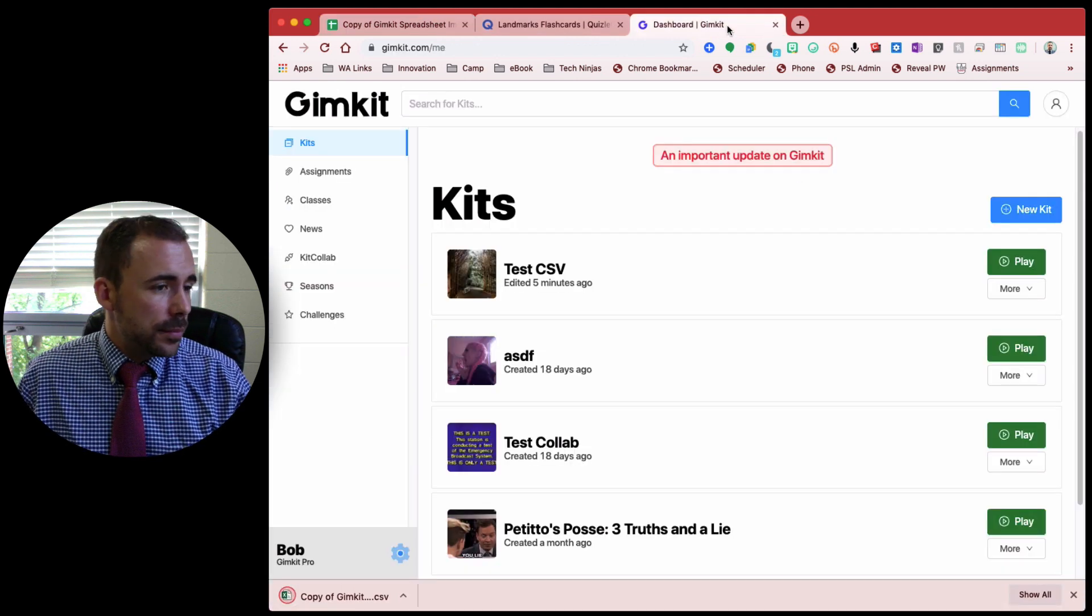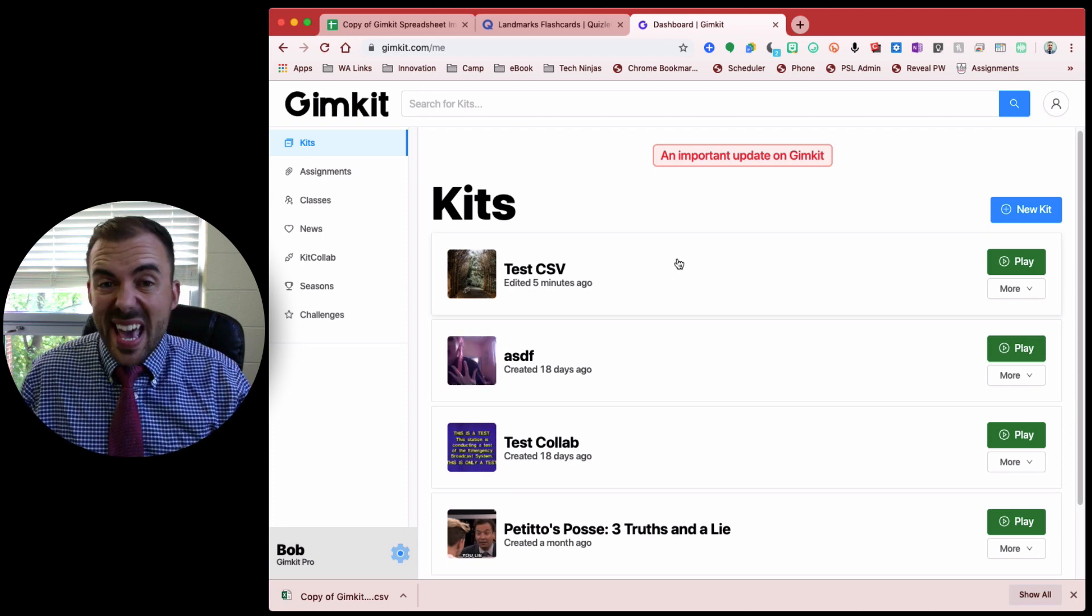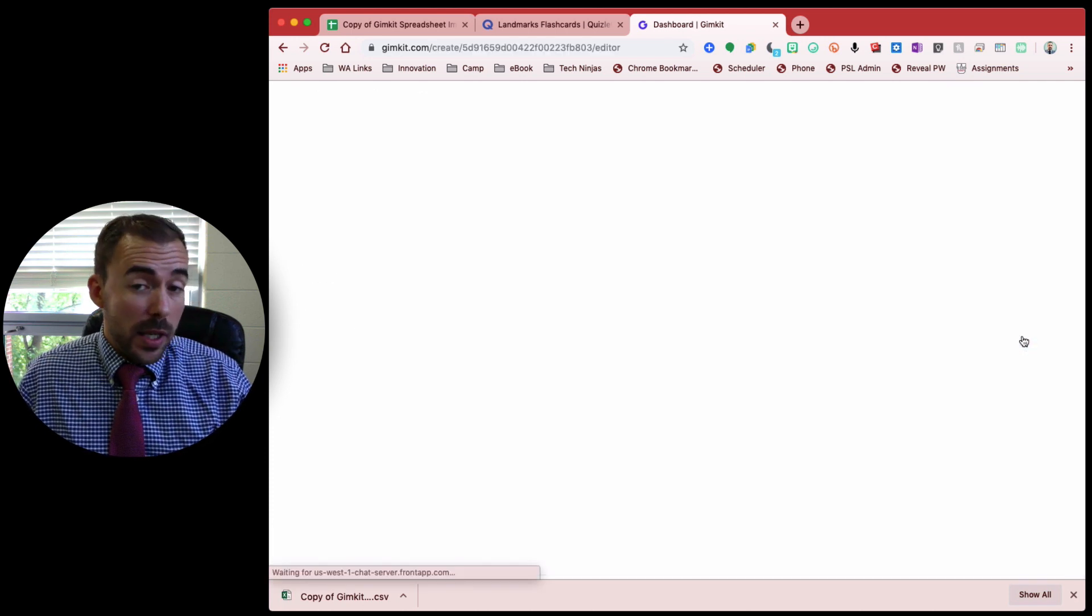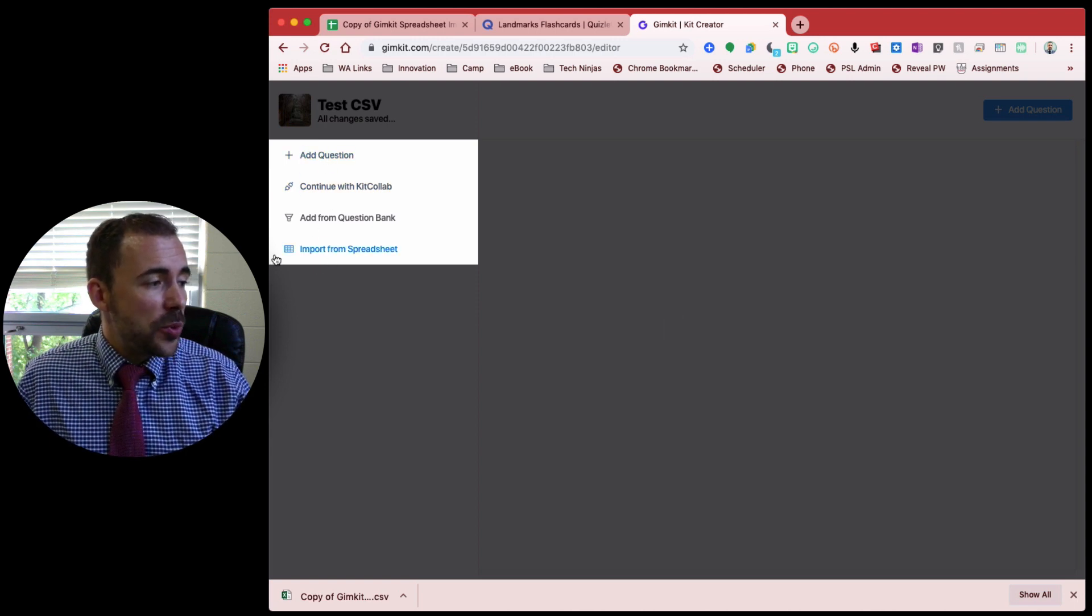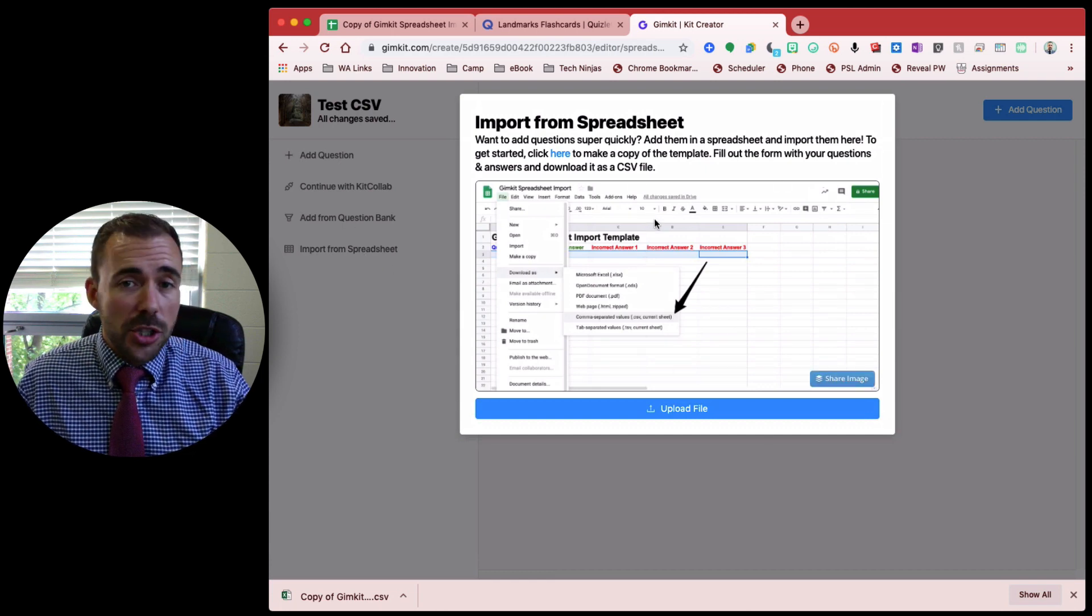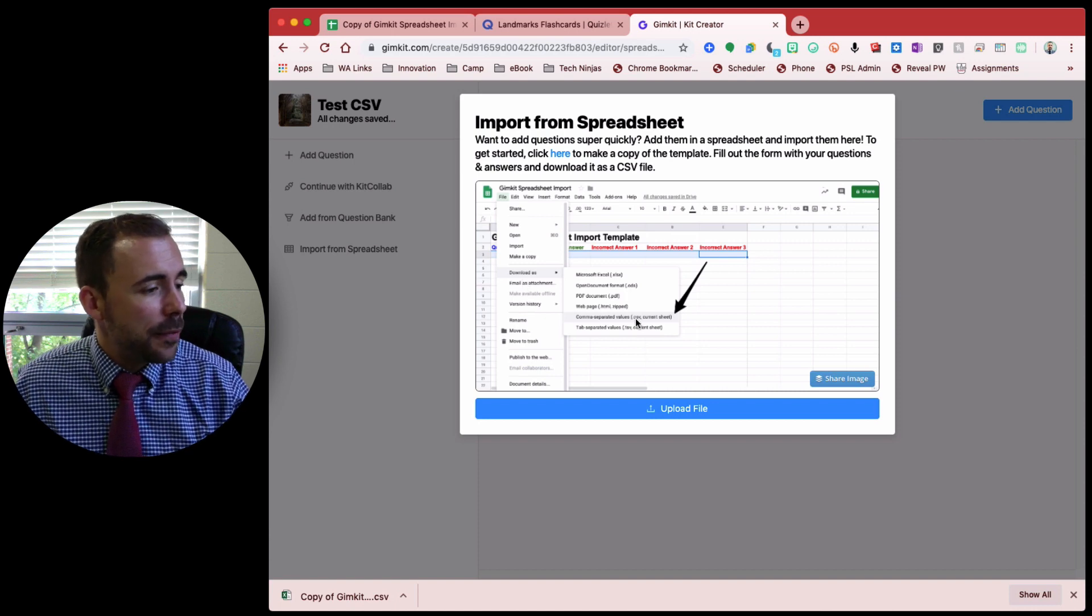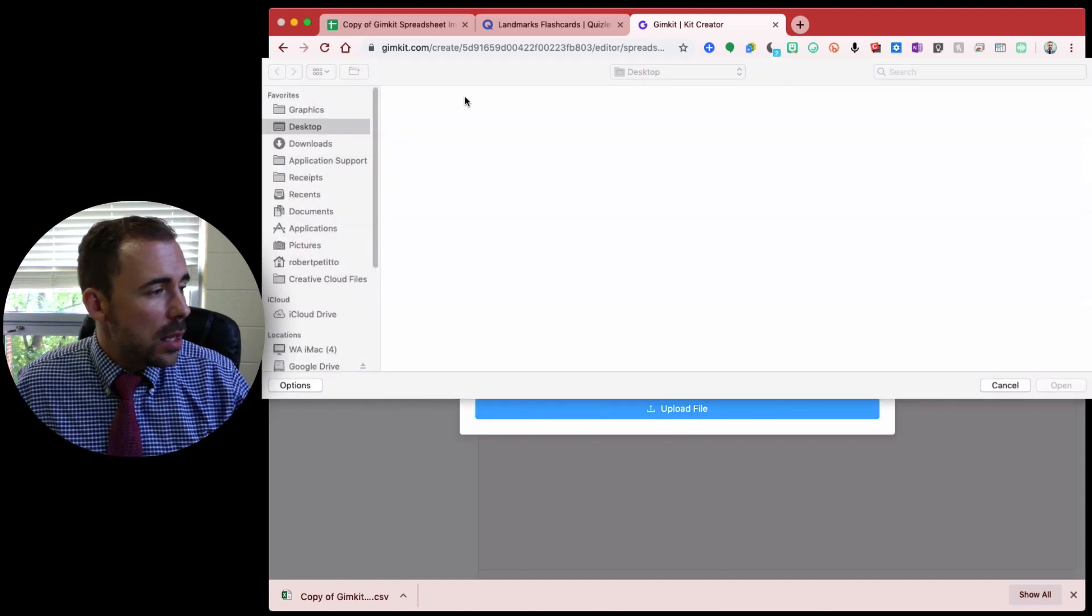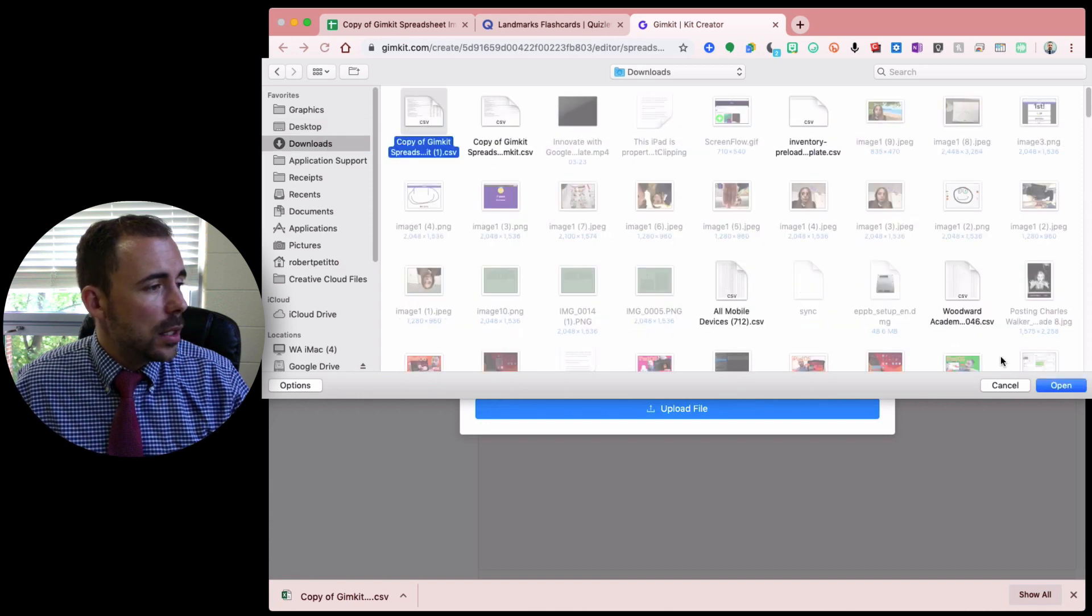All right. In GimKit, I can either create a new kit. Here, I've already created one. I'm just going to edit it. So I'm using the new GimKit editor, where you can pull from anywhere, which is wonderful. I'm now going to import from a spreadsheet. And this instruction is the same one we just did, about how to download as Comma Separated Values. I'm now going to upload my file from my download section here.